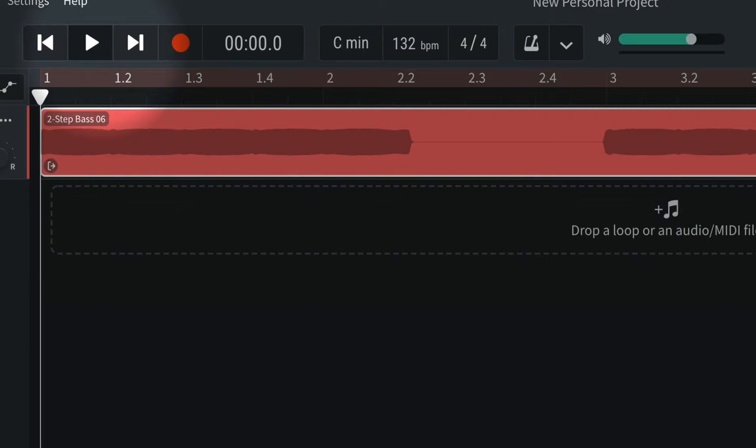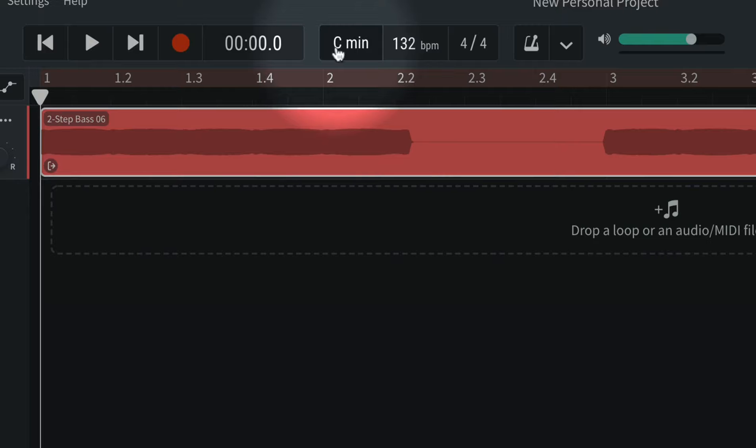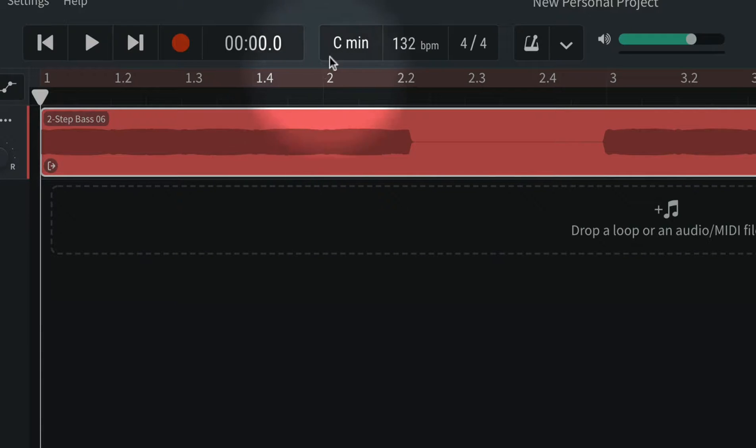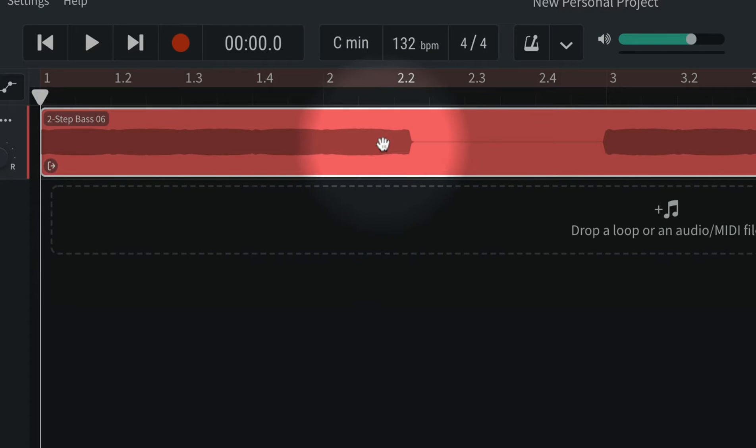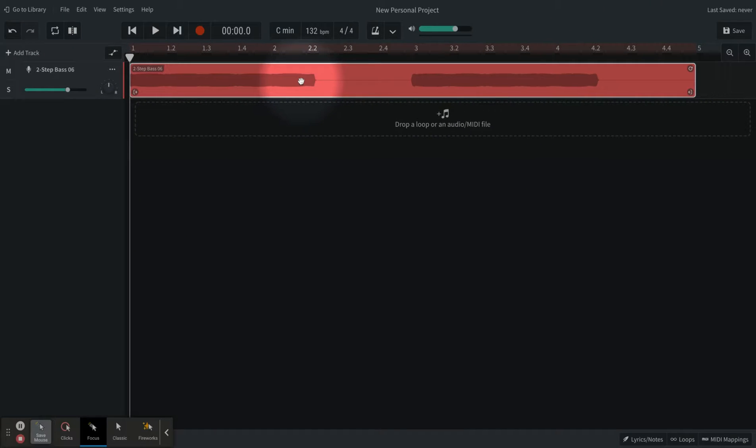We will notice that our key changed to C minor because that's the key of this bass. We will notice that the tempo changed to 132 because that's the tempo of this sample.